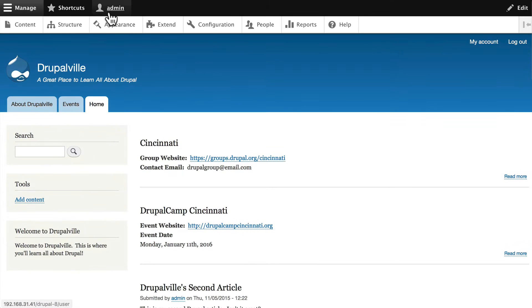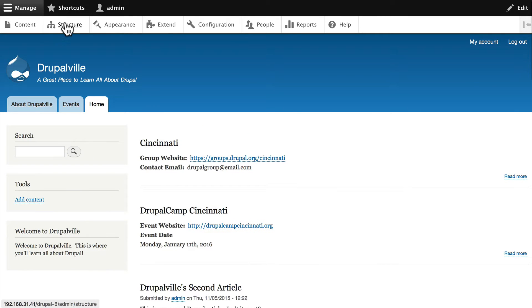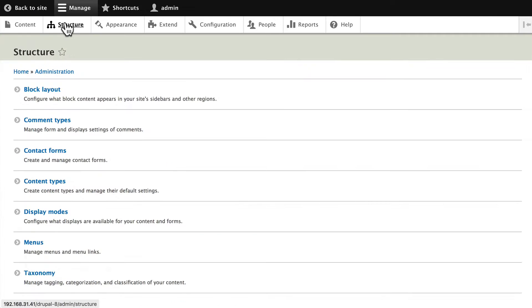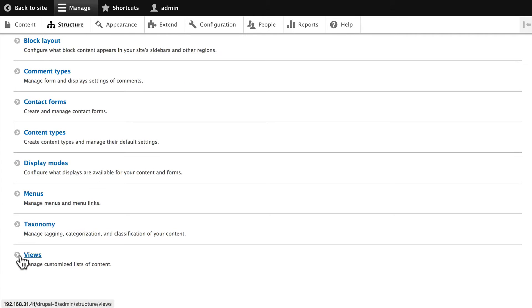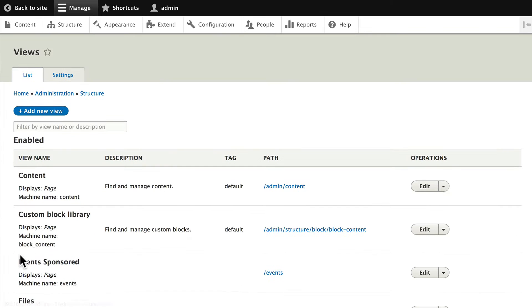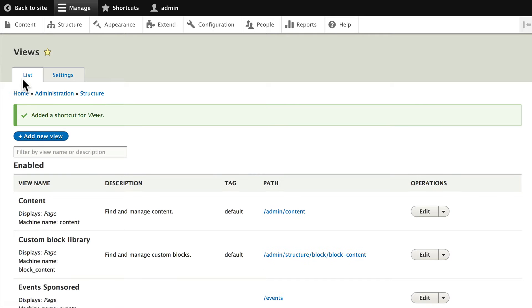So let's go to Structure and Views, and since we're coming back here a lot, I'm going to add it to my shortcut and add a new view.